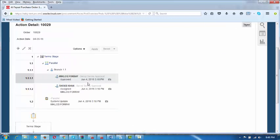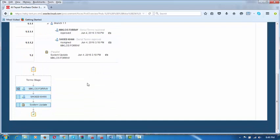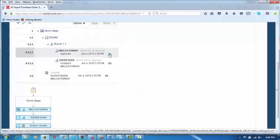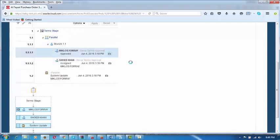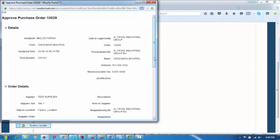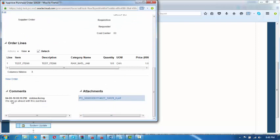Once he clicks on Pending Approval, it will show that a tick mark has come against Miklos's entry — meaning he has already taken action. He can click the camera icon against his name. Clicking the camera icon will open and show what comment he passed while approving it. The next page opens up where you can see the comments at the bottom.